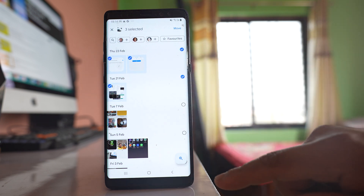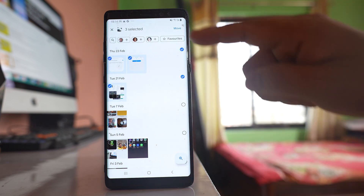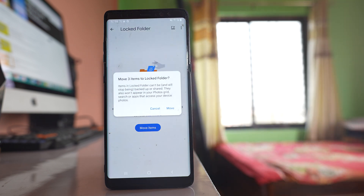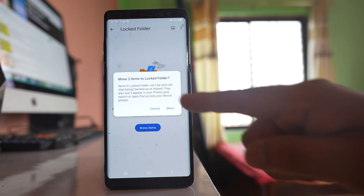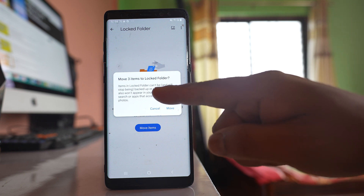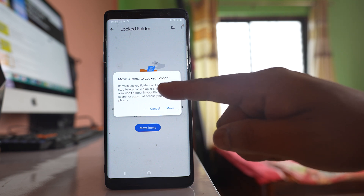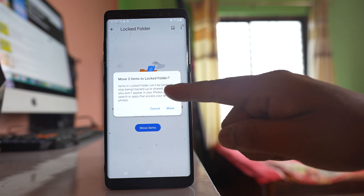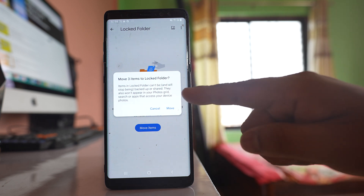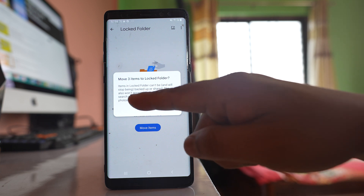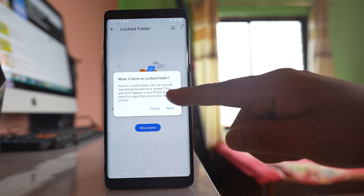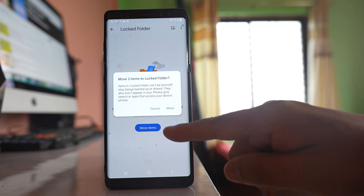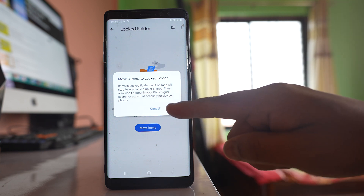After that, select the option Move. Items in the locked folder can't be backed up or shared, and they also won't appear in your Photos grid. Select Move.